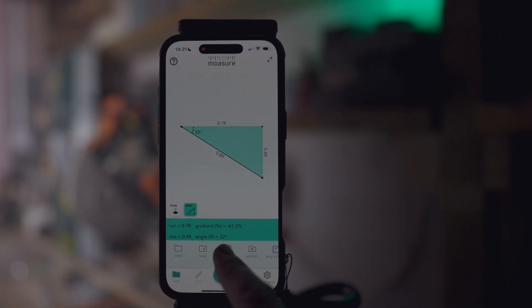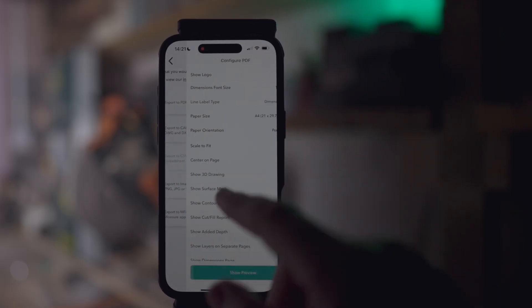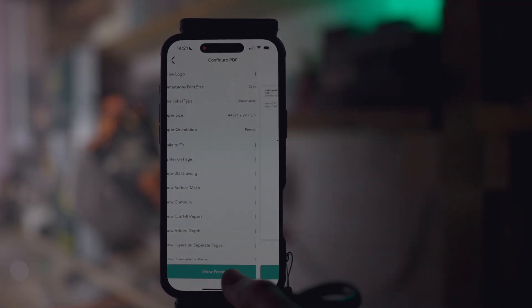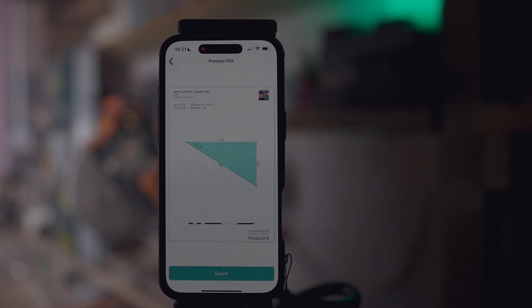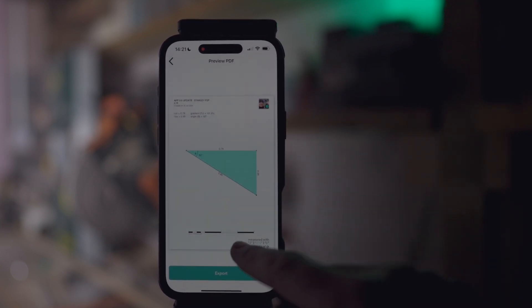Point-to-point PDFs are another new option in your toolbox. You can export point-to-point measurements as scale PDFs — one more way of making your measuring life that little bit easier.